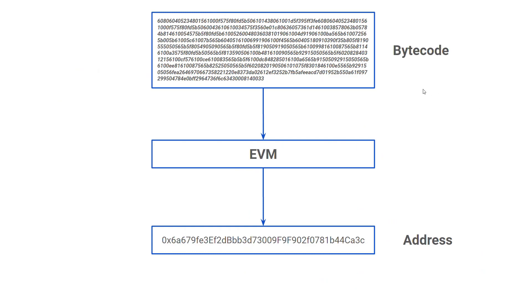So the bytecode—we store it to the Ethereum Virtual Machine, and in turn we get the address. The contract address is an identifier or pointer to the contract. So when we want to execute the code, we know where it is stored and which contract we want to execute.